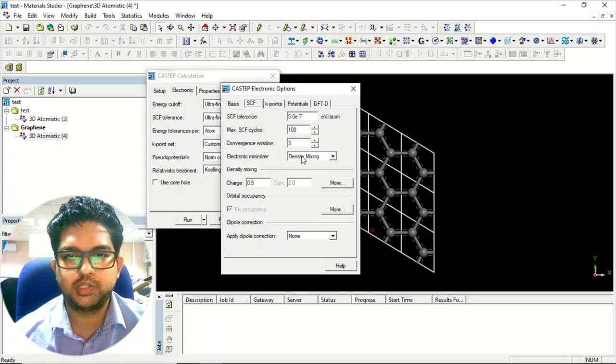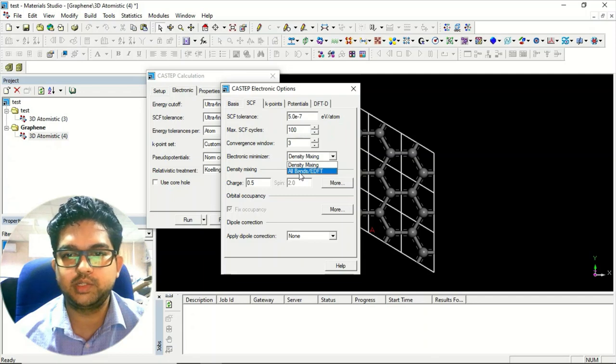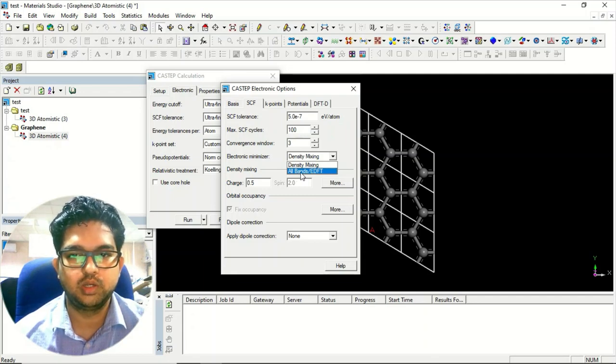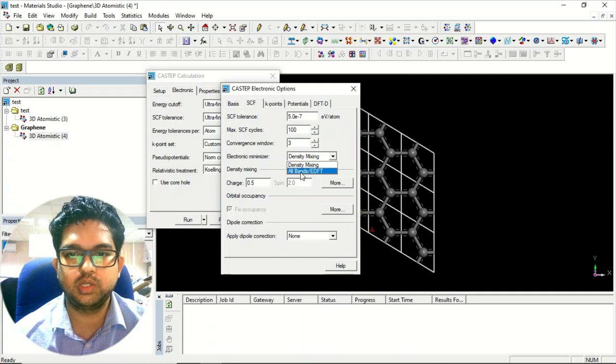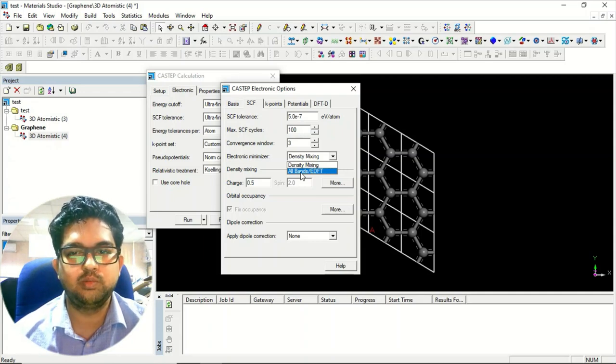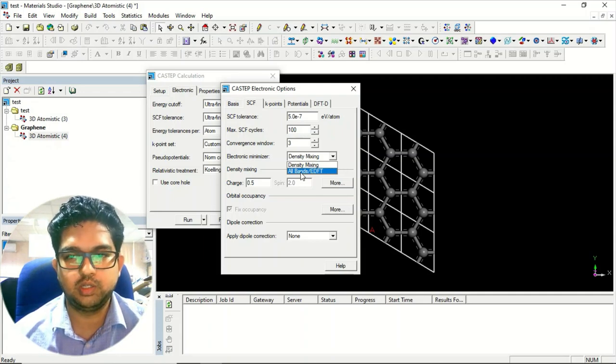SCF will be there, all bands EDFT will be there used in the phonon calculation. Generally we use density mixing, but in case of phonon calculation we have to choose all bands EDFT mixing.